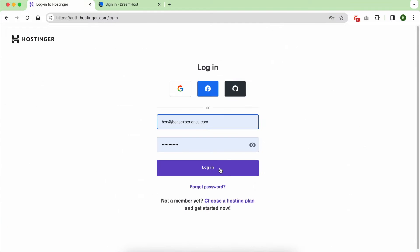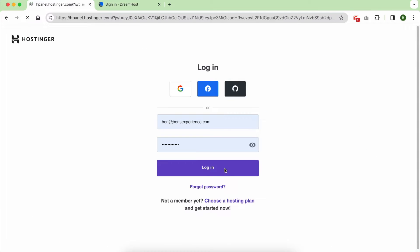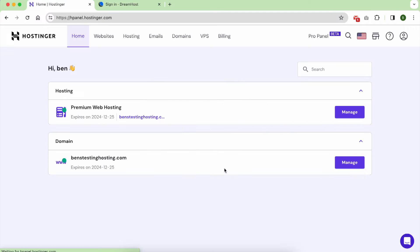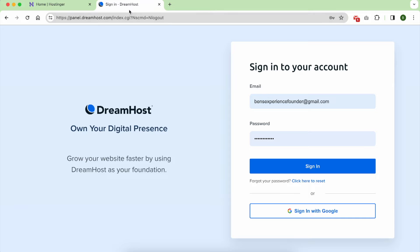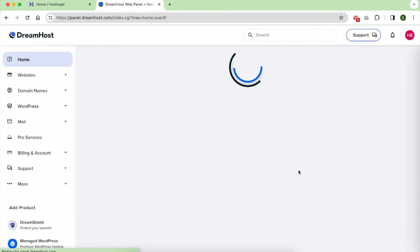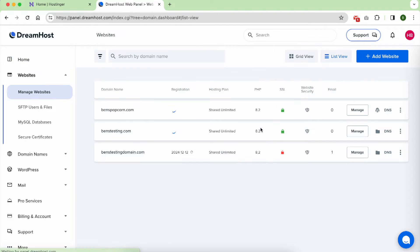Today, I'll be sharing my thoughts on two popular hosting providers, Hostinger and DreamHost. After putting both to the test, I'm excited to help you decide which one might be the best fit for you.